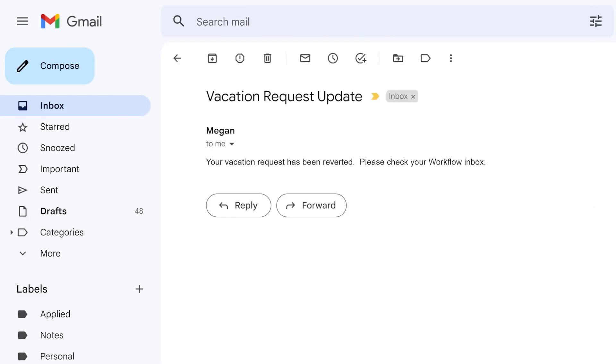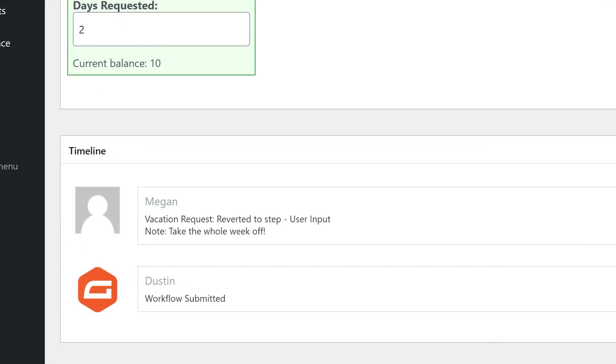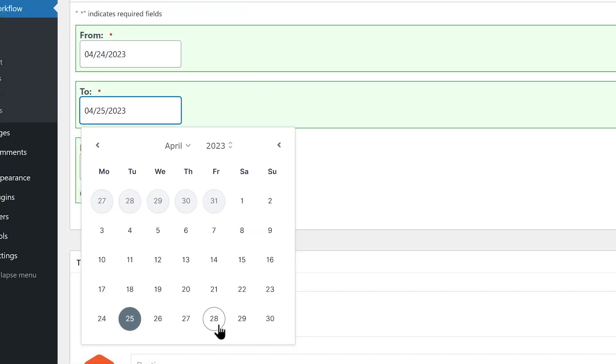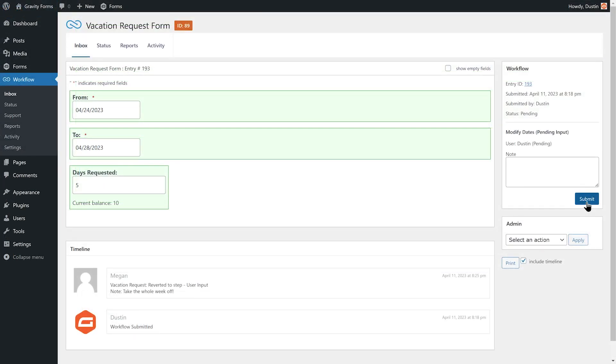I'll then receive an email notifying me that I have a response within my workflow inbox. I can next go to my workflow inbox, see the note that Megan left on the timeline and modify my time off based on the suggestion she provided in her note.